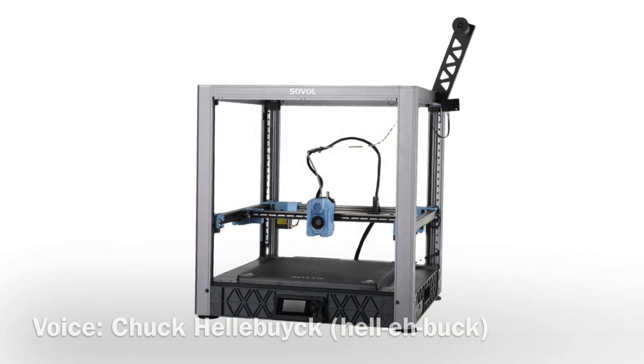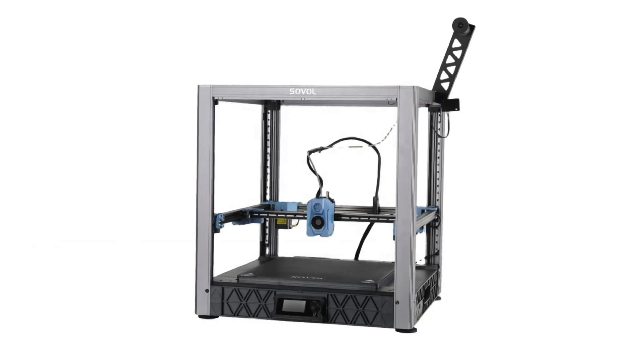On today's episode I'm going to show you the Sovol SV08. It's a very large printer but it's also very frustrating to use. I'll explain it all on today's Filament Friday.